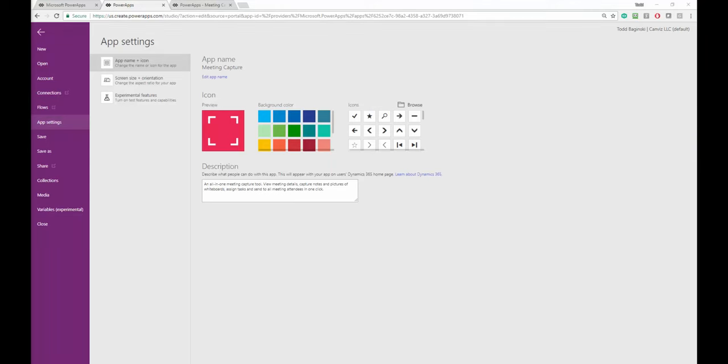What's up Power Appers? In this video I'm going to show you how to set a custom background color for the splash or loading page for your Power App.